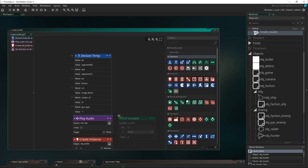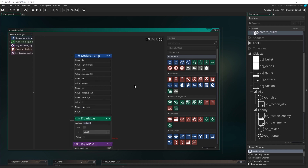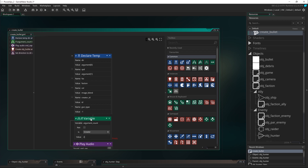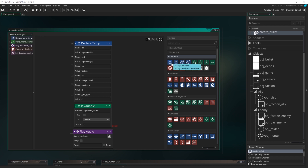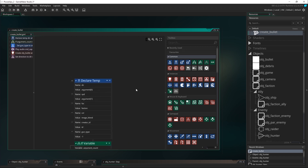To make the gun argument optional, we check how many arguments have been supplied to the script. If we've only supplied two, we don't want to make this change. If we have supplied more than two, then we will. So we check the argument count — if that is greater than two, we know we have a gun argument, and we update gun type to equal argument two, because that will be the third argument. Remember, it starts at zero.